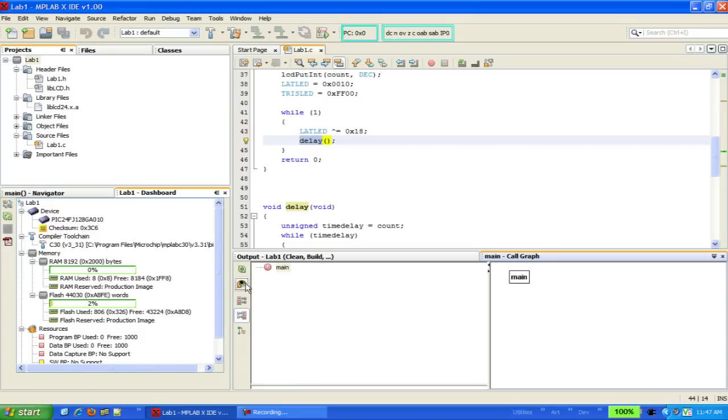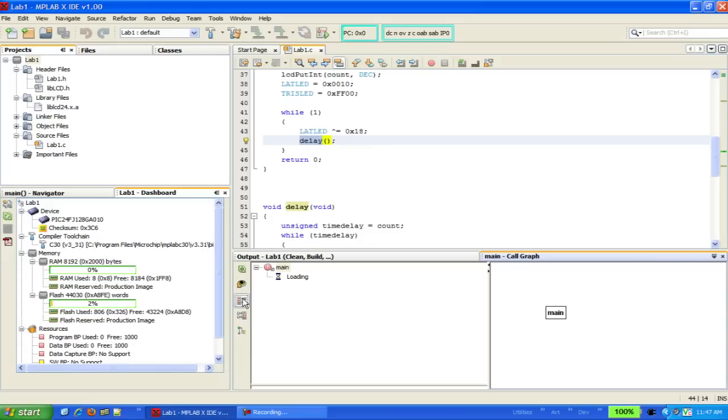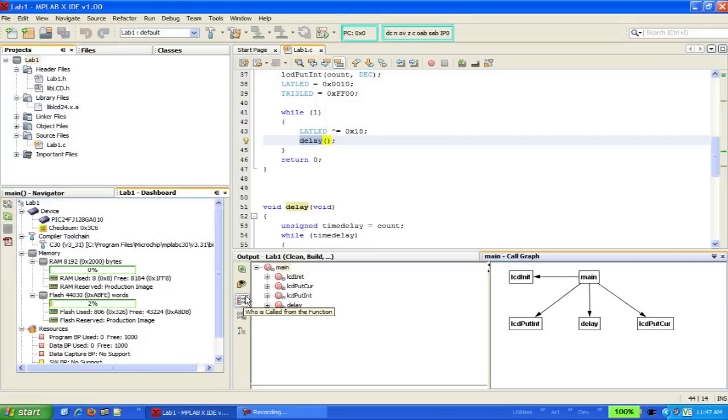Now we'll flip it around. And of course, nobody calls main, but if we click on the icon to switch the view, we can now show all the functions that are called by main.